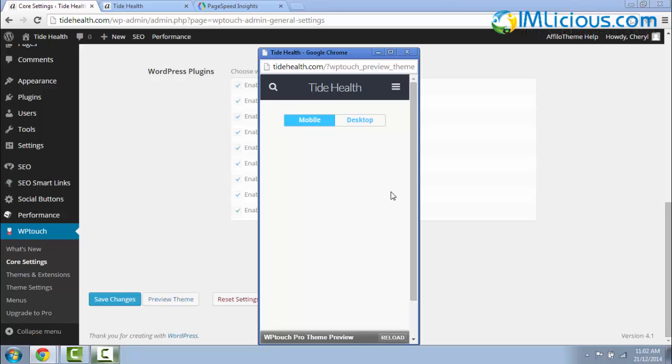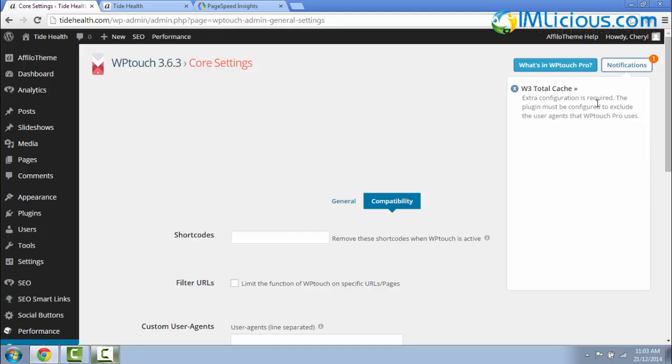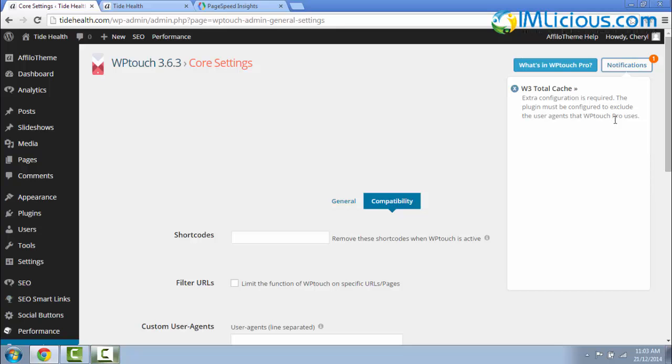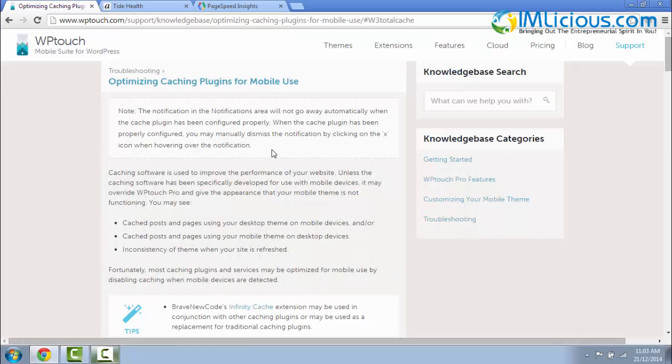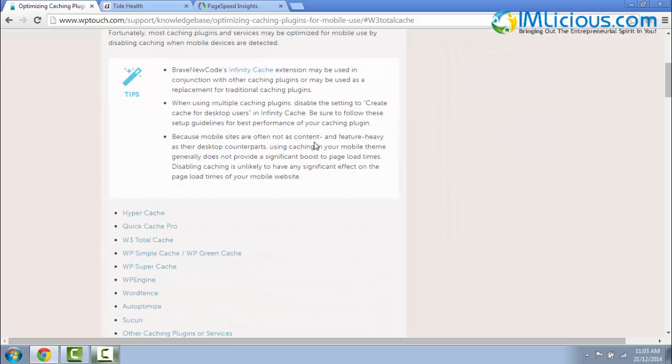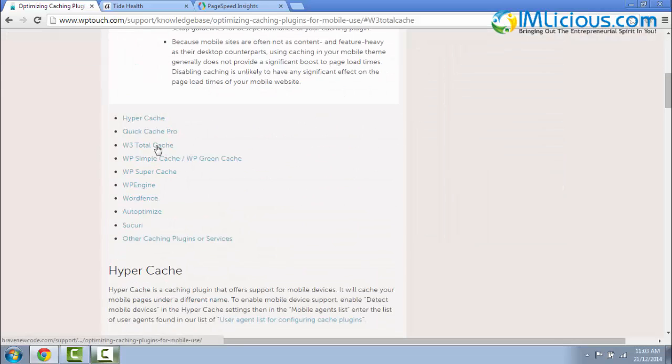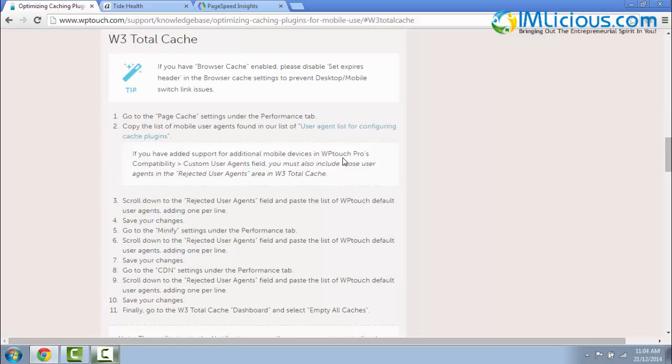You have to click on these notifications. They say that extra configuration is required for W3 Total Cache. The plugin must be configured to exclude the user agents that WP Touch Pro uses. So just click on this link here. You have to reconfigure your W3 Total Cache in order to start using the WP Touch plugin. Just click on this W3 Total Cache. Here they actually provide you steps on how to configure your W3 Total Cache in order to use the WP Touch plugin properly. First of all, you have to go to the Page Cache Settings under the Performance tab.